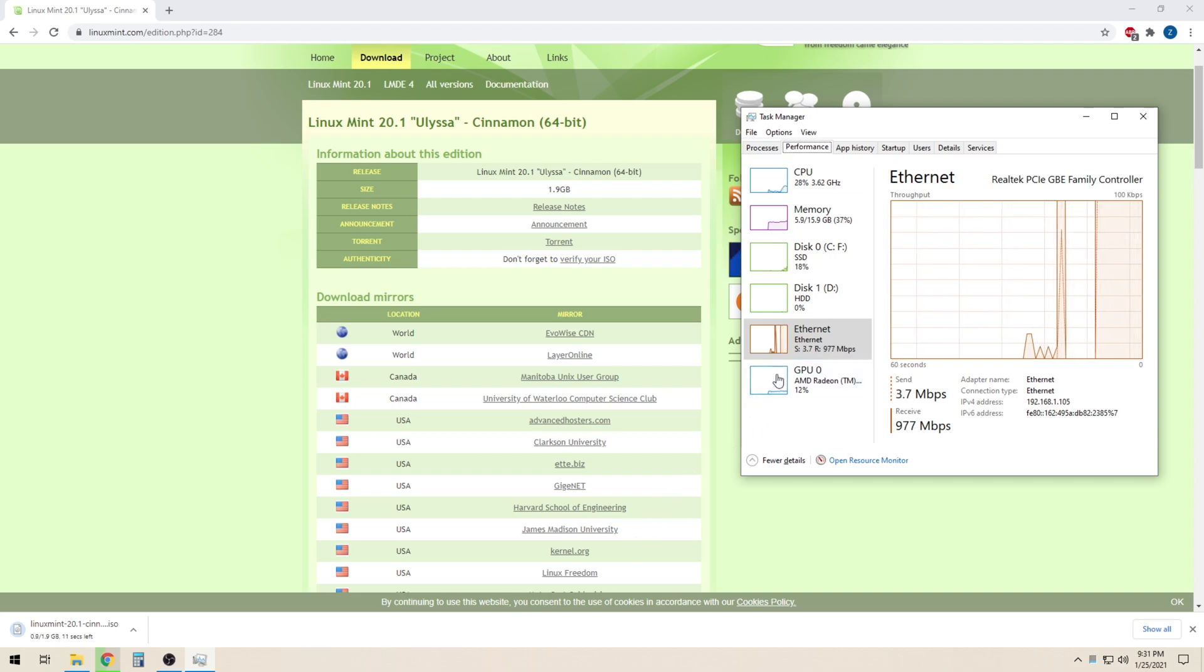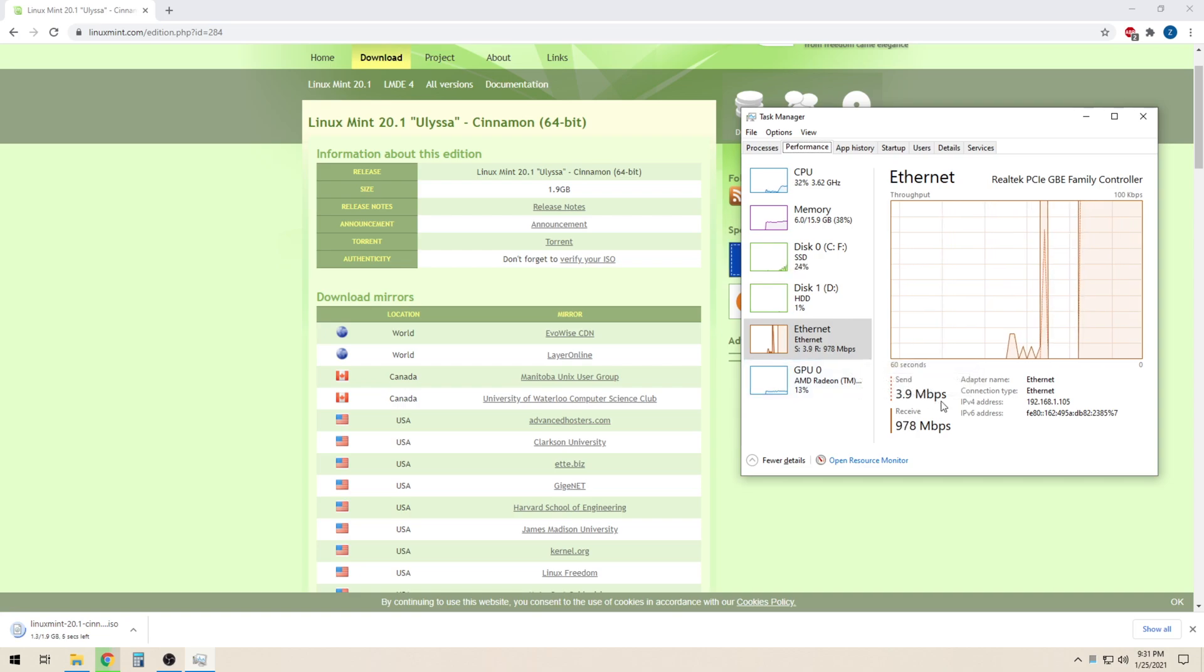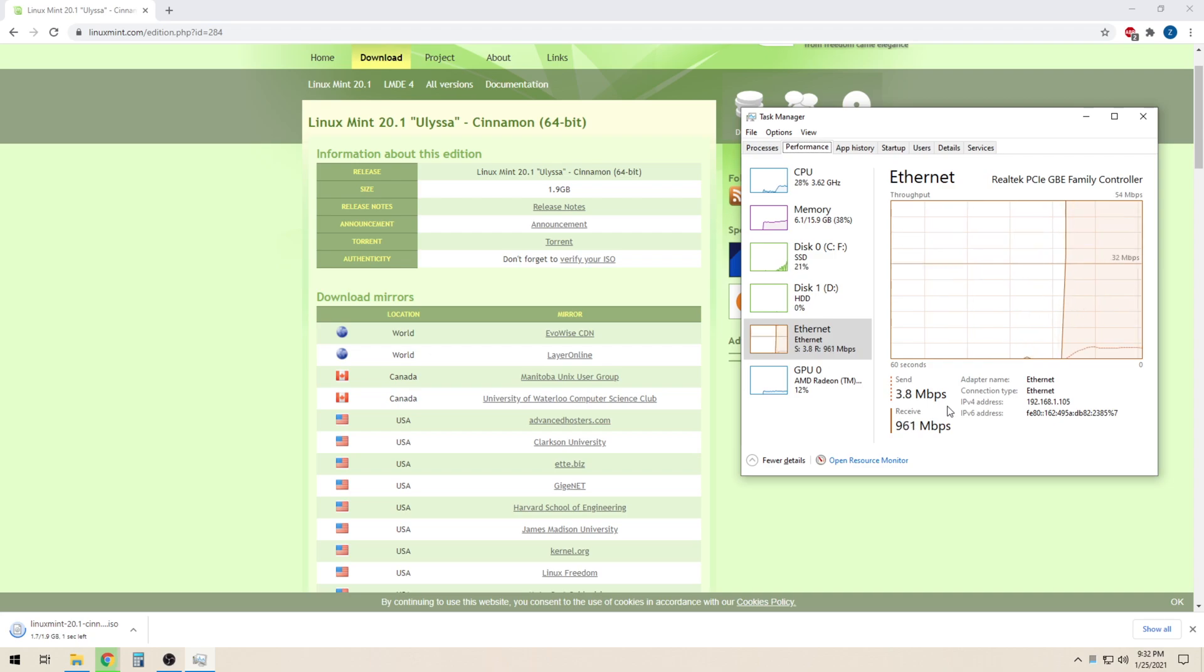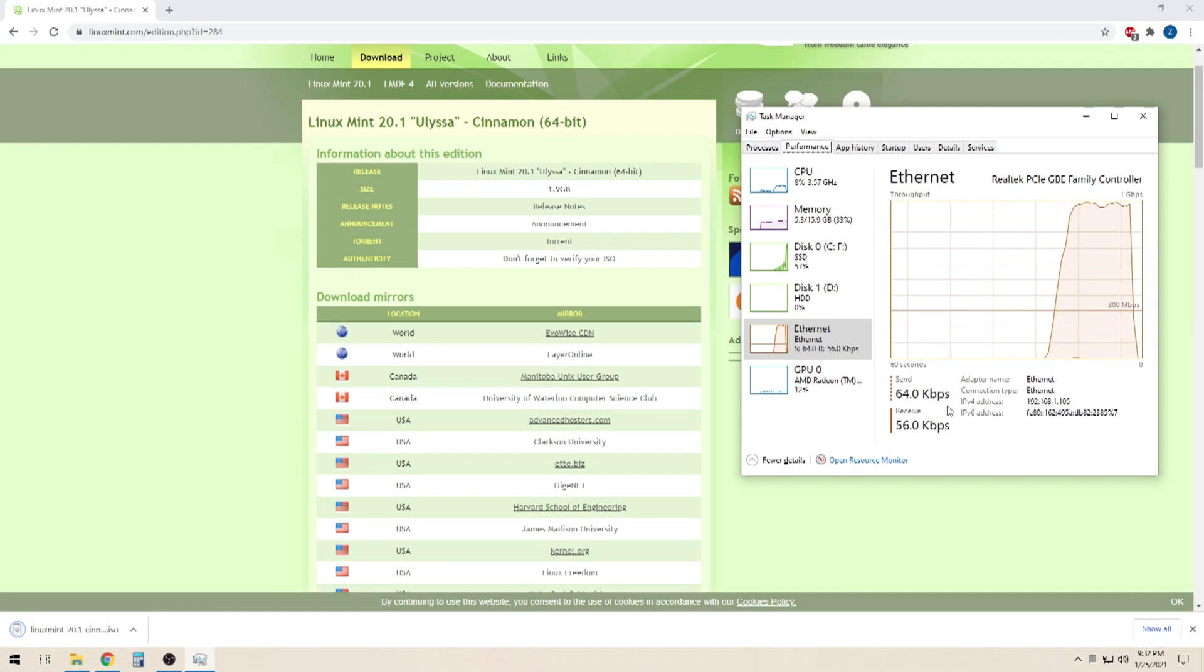As you can see, I'm getting about 980 megabits per second of download speed. If your speeds are lower than what you expected, try re-running the test using a different download server.